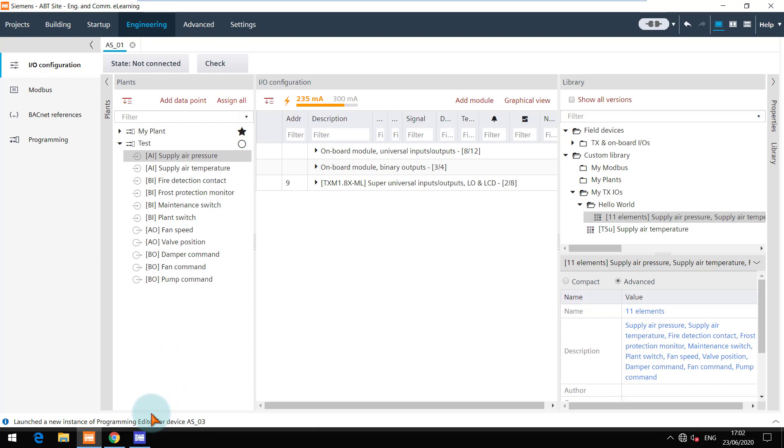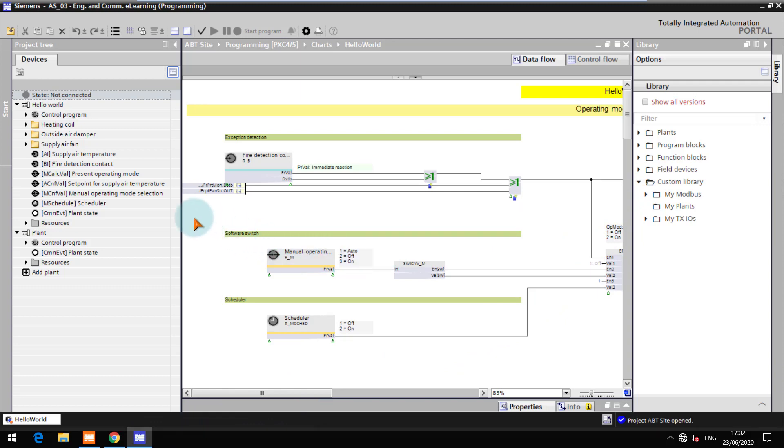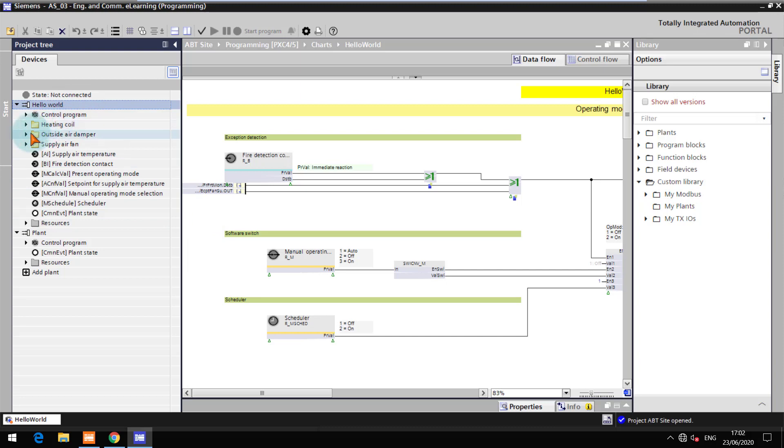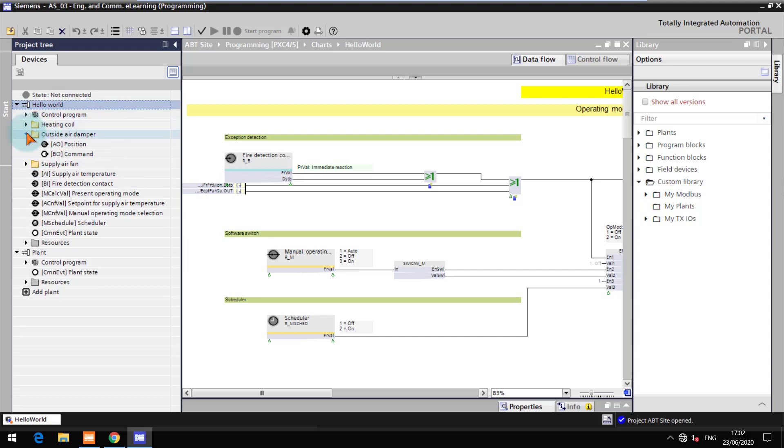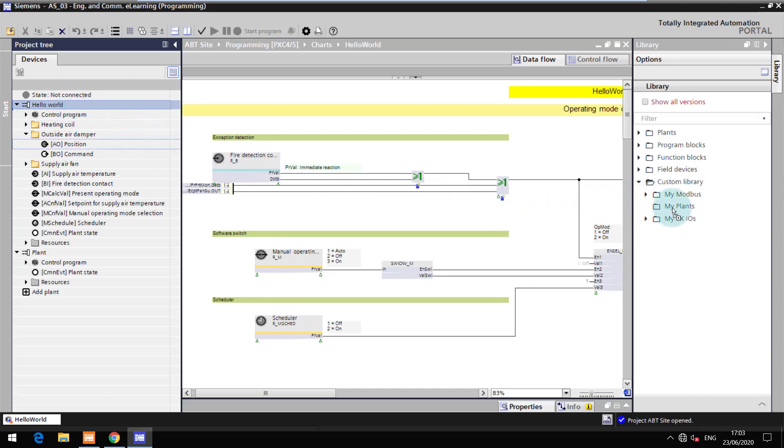Let's also have a look at the custom library in the programming editor. This is the Hello World plant which we had taken from the library and then replaced the outside air damper with the Modbus damper. I will save this complete plant in the custom library as I know this might be required in the future.